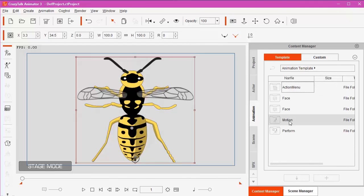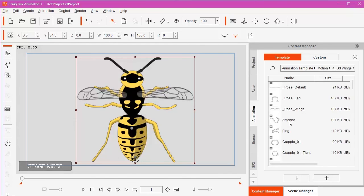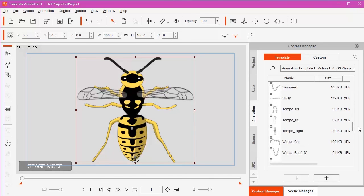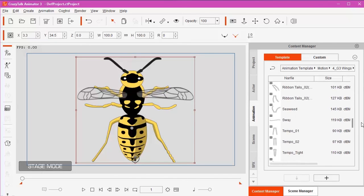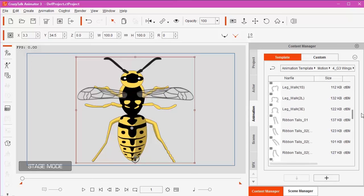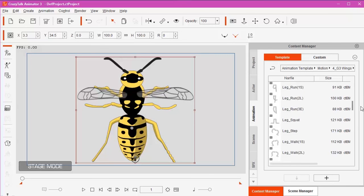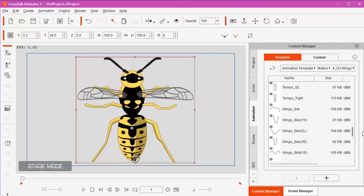I've gone into template there. Into motions. Wings. And then we come down to the B section for the animations. So we come down. Keep on coming down. Where are we? Wings. Wings. Wings. Ah, there we go.